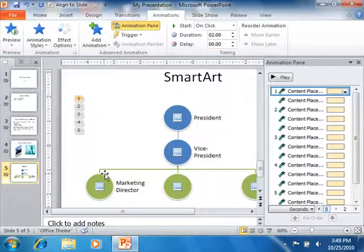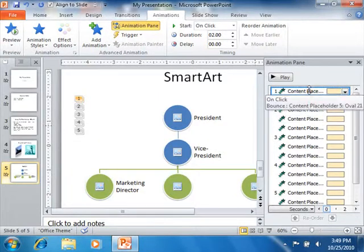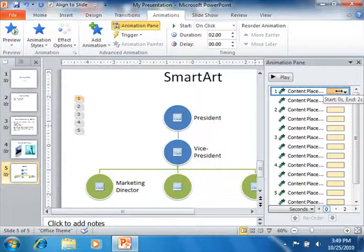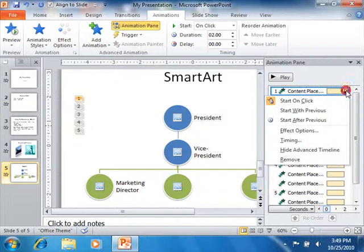If you wanted to delete a selected animation effect, just click on it within the list of animation effects shown in the animation pane, and then click the drop-down arrow at the right end of the selected animation effect. From the drop-down menu, click the Remove command to delete the animation.